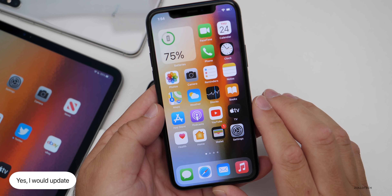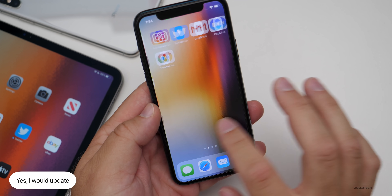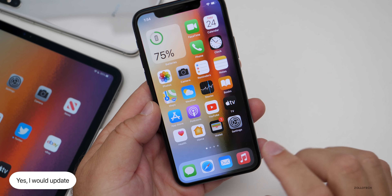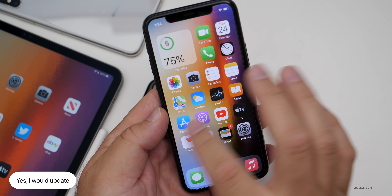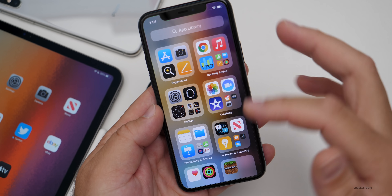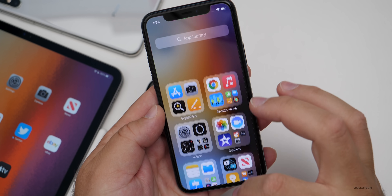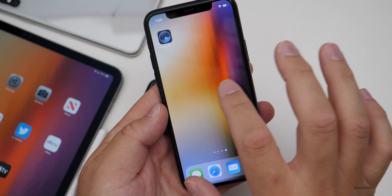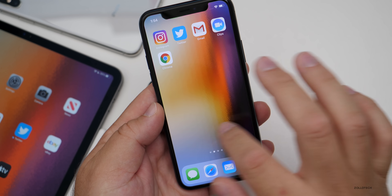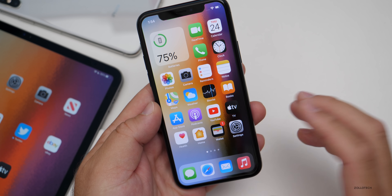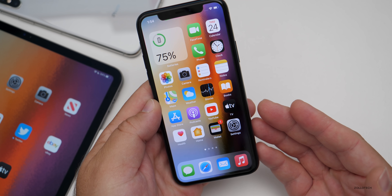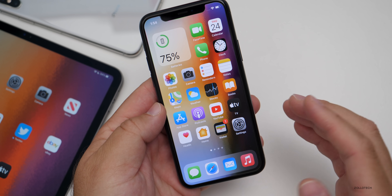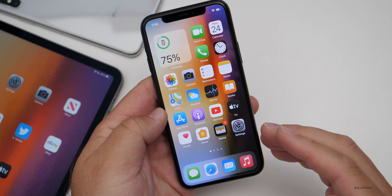Should you update to iOS 14.0.1? At this point, absolutely. Based on the performance I'm seeing, the bug fixes, the security updates, and the additional features — like the App Library or the ability to remove home screen pages for a clean home screen — you can fully customize now. If you're not on iOS 14 yet, I'd say it performs better than iOS 13 on most devices.